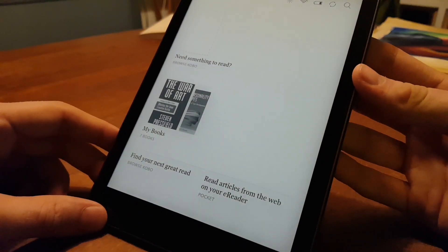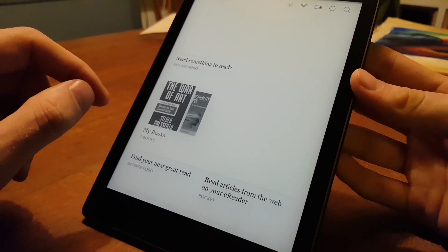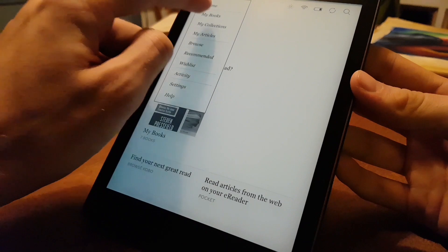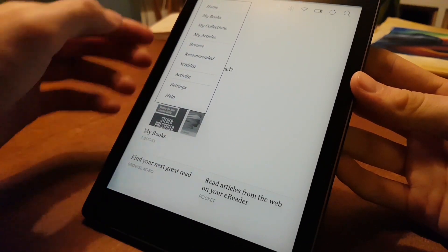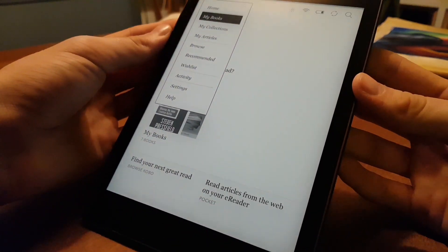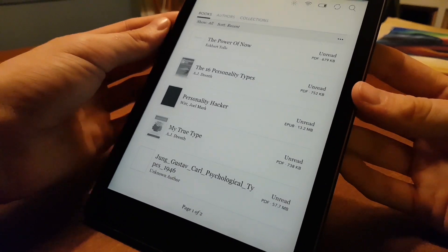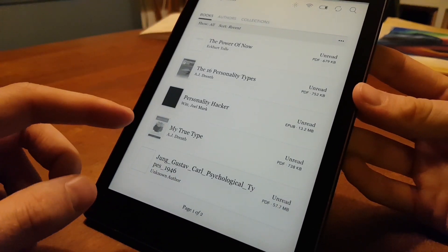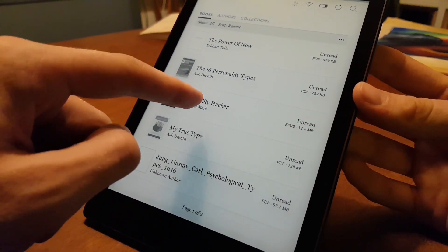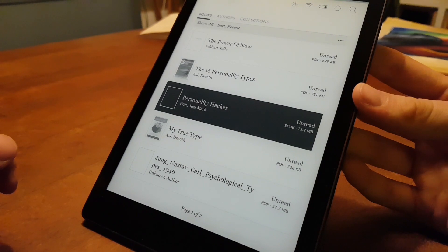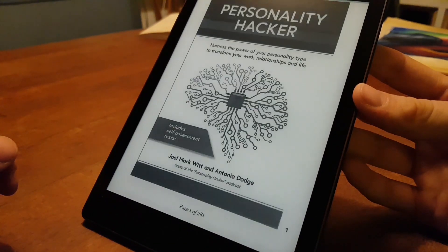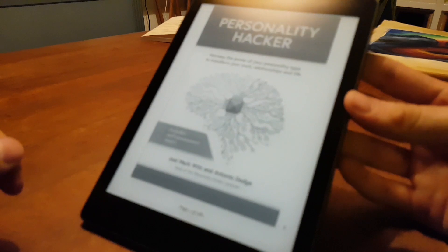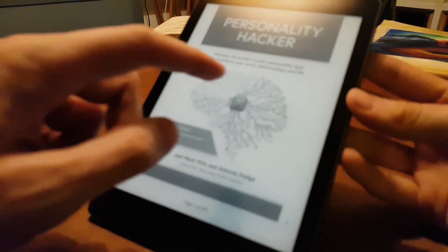And we're at the home screen. We have the books showing up there. We move to my books. And again, we start the ePub file right there. And now the authorized book is showing up.